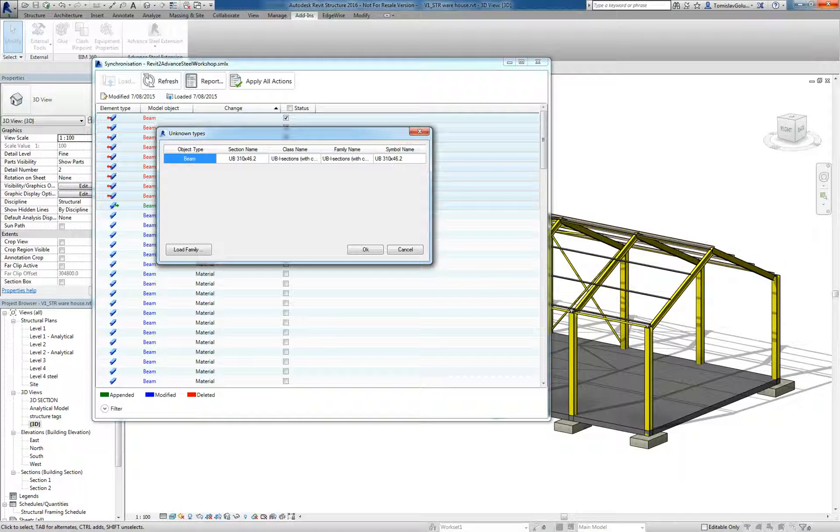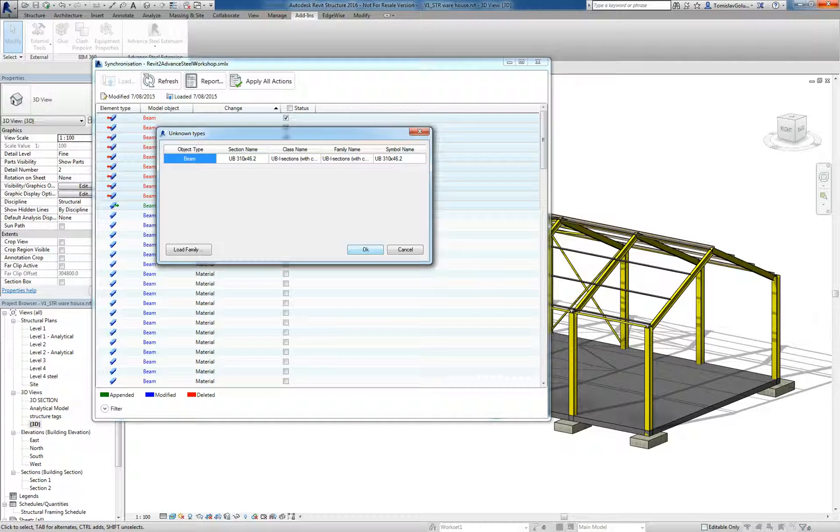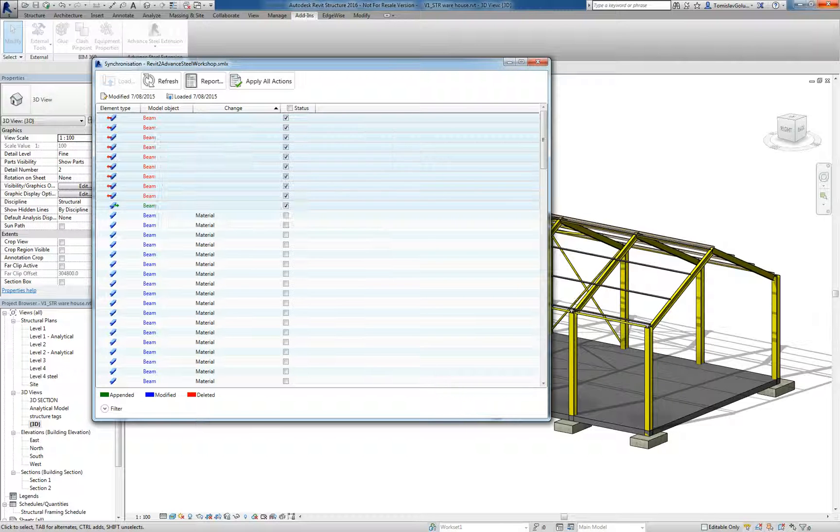For now, Revit's come up and asked me for a mapping. Mapping the Advanced Steel member to the Revit member. I'll just go OK.